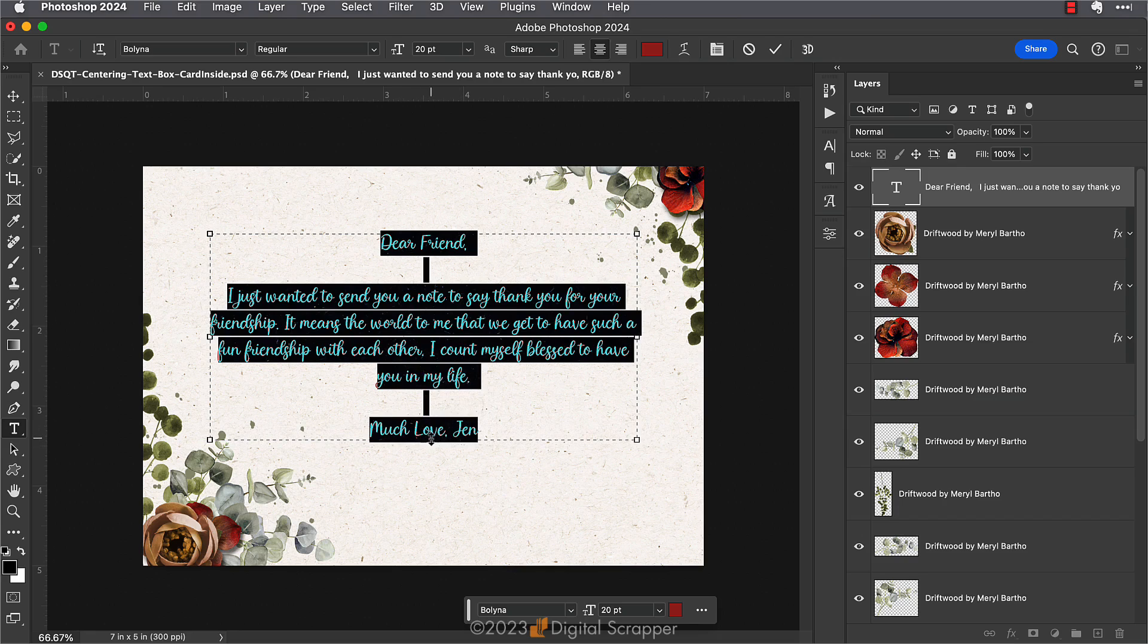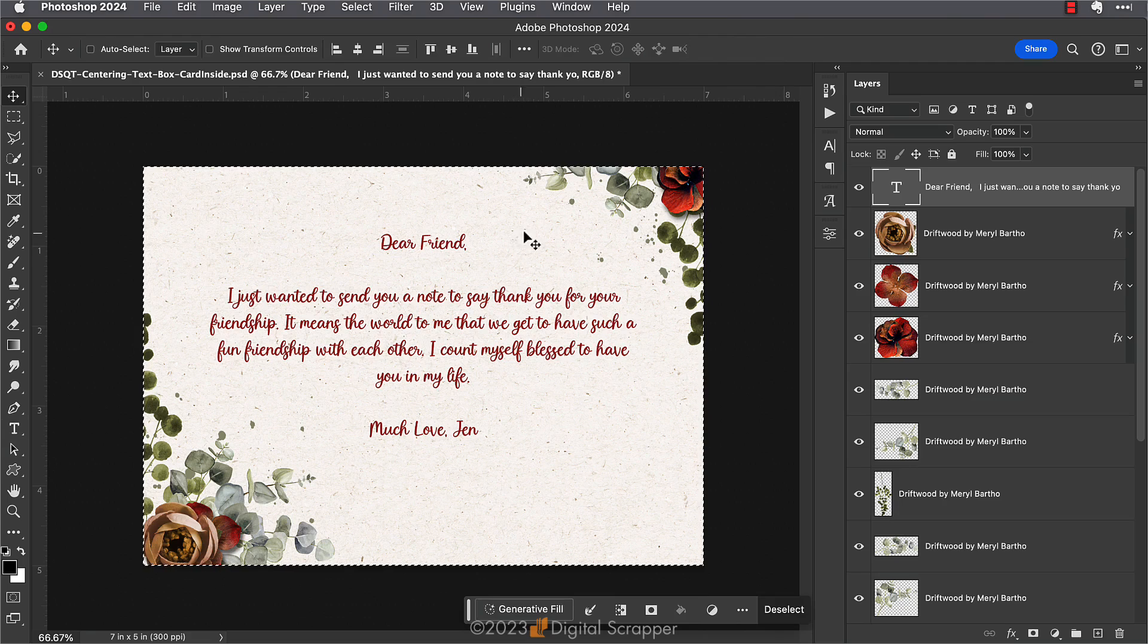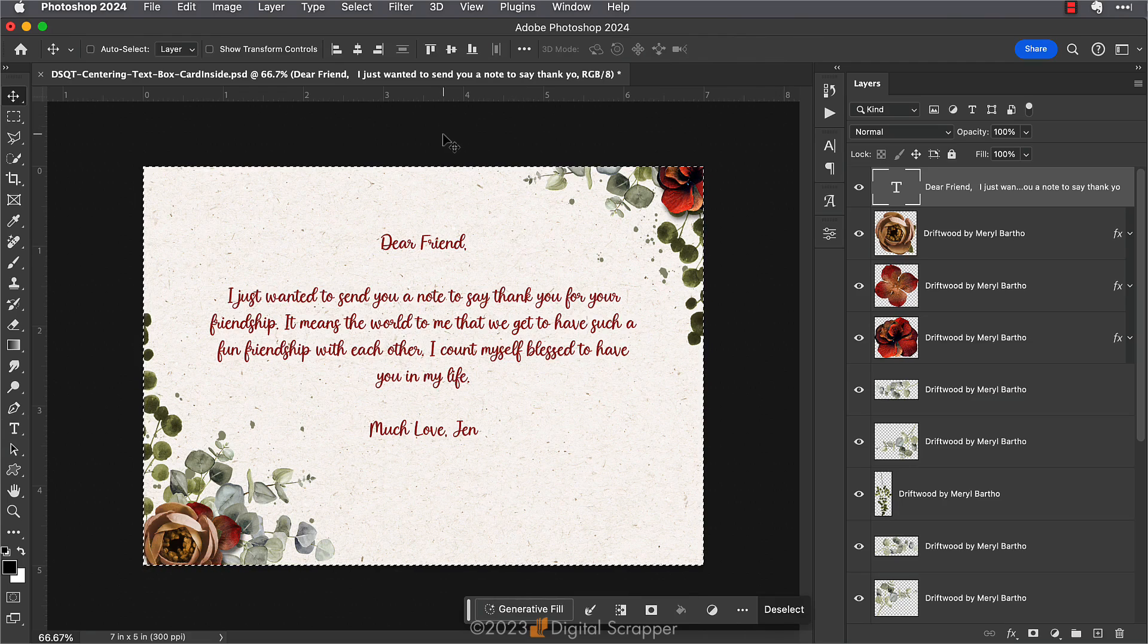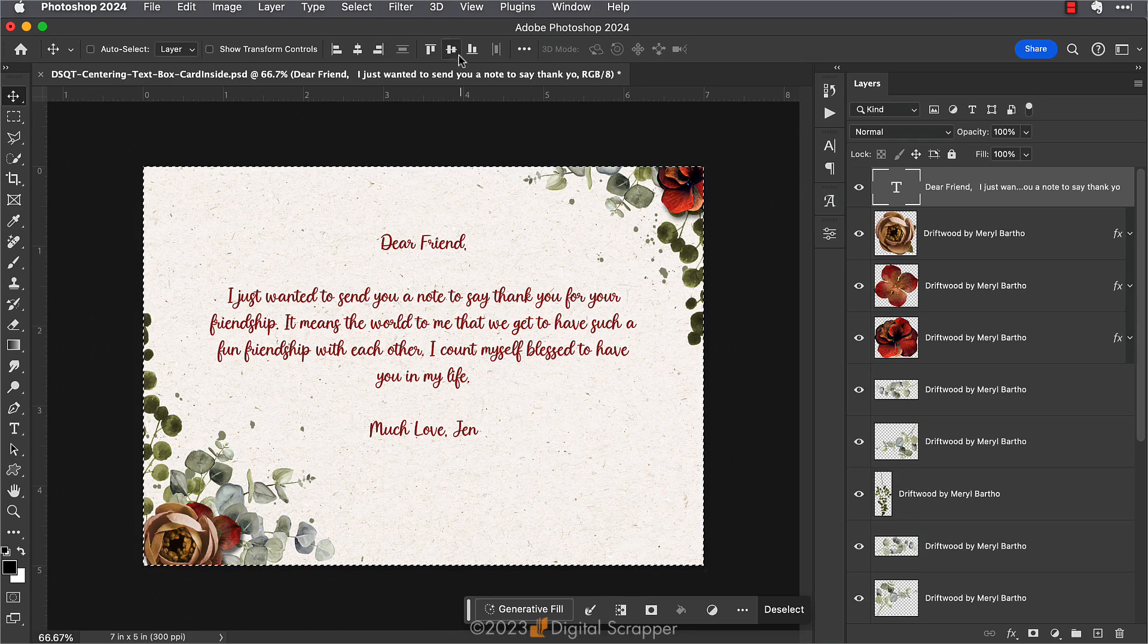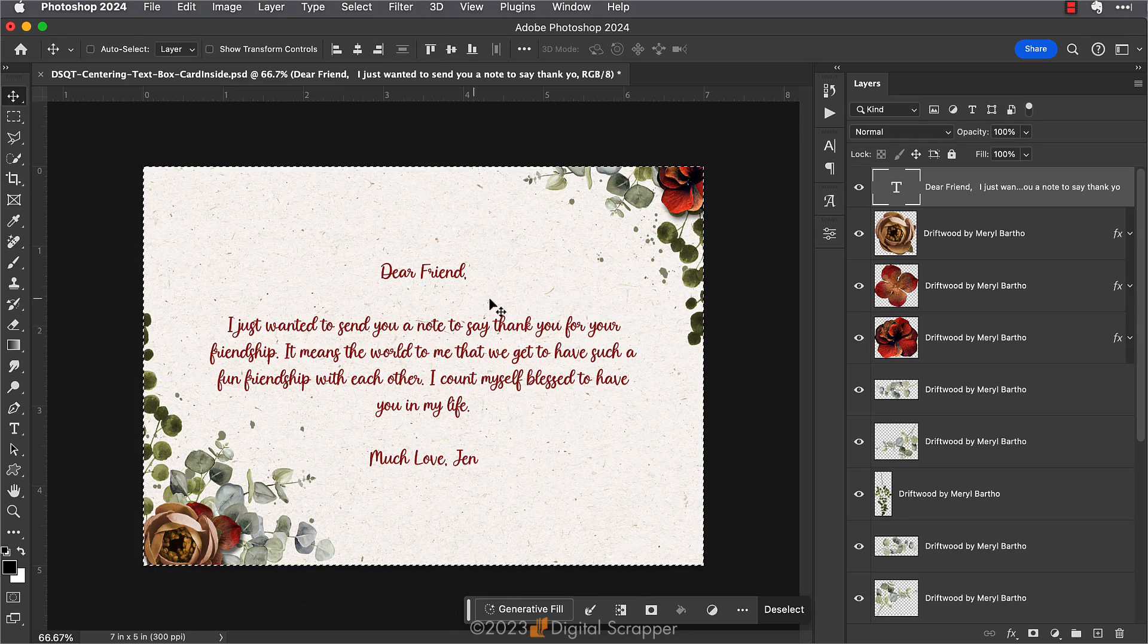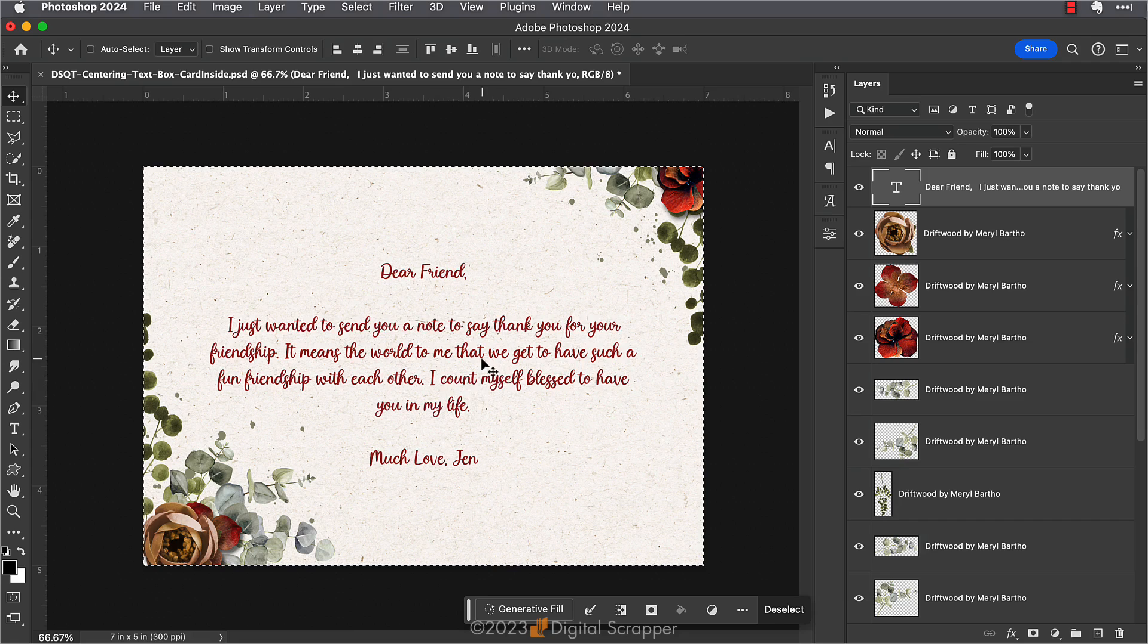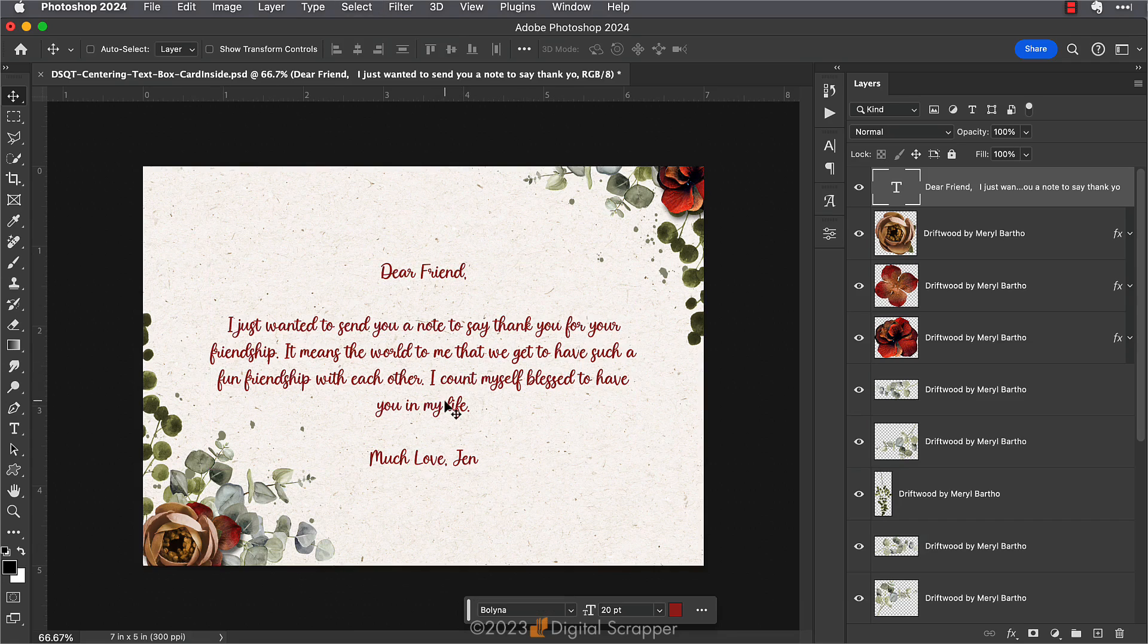Then you can click the check mark to commit. Now let's center it again. Press Ctrl+A in Windows or Command+A on a Mac to select the entire document. Make sure you have the move tool still active, then in the tool options click on the align vertical centers icon one more time. Voila! Now our text box is centered both horizontally and vertically on the document, and then you can deselect.